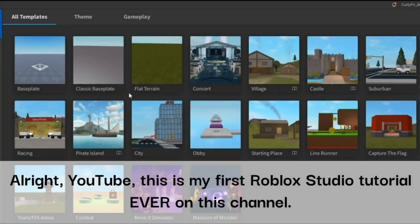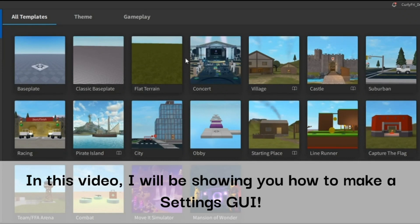Alright YouTube, this is my first Roblox Studio tutorial ever on this channel. In this video I will be showing you how to make a settings GUI.